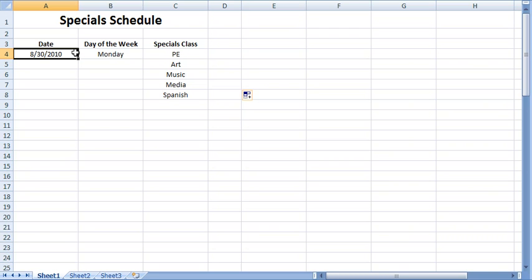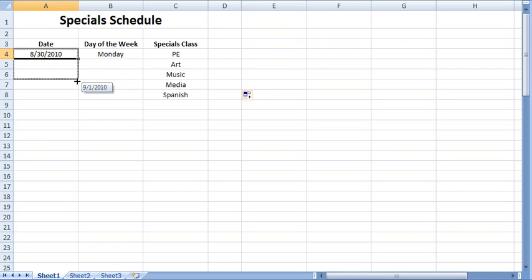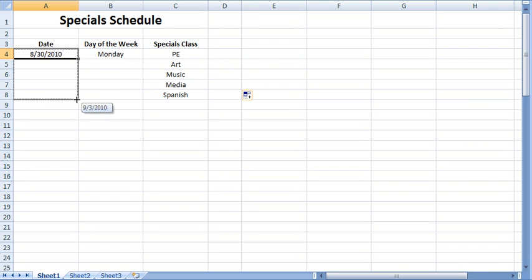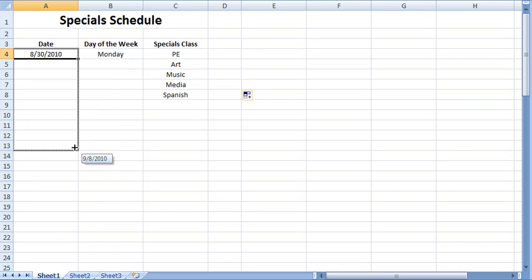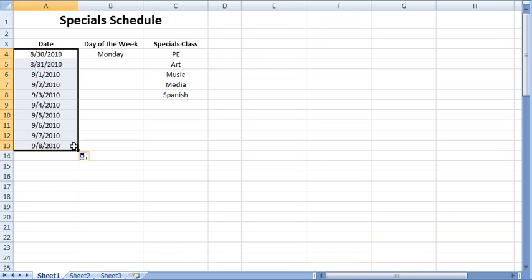Next, I will move the cursor over the autofill handle. Click and hold the mouse on the autofill handle and drag the autofill handle downward to highlight the desired number of cells in the series. Notice that autofill added dates including weekends.